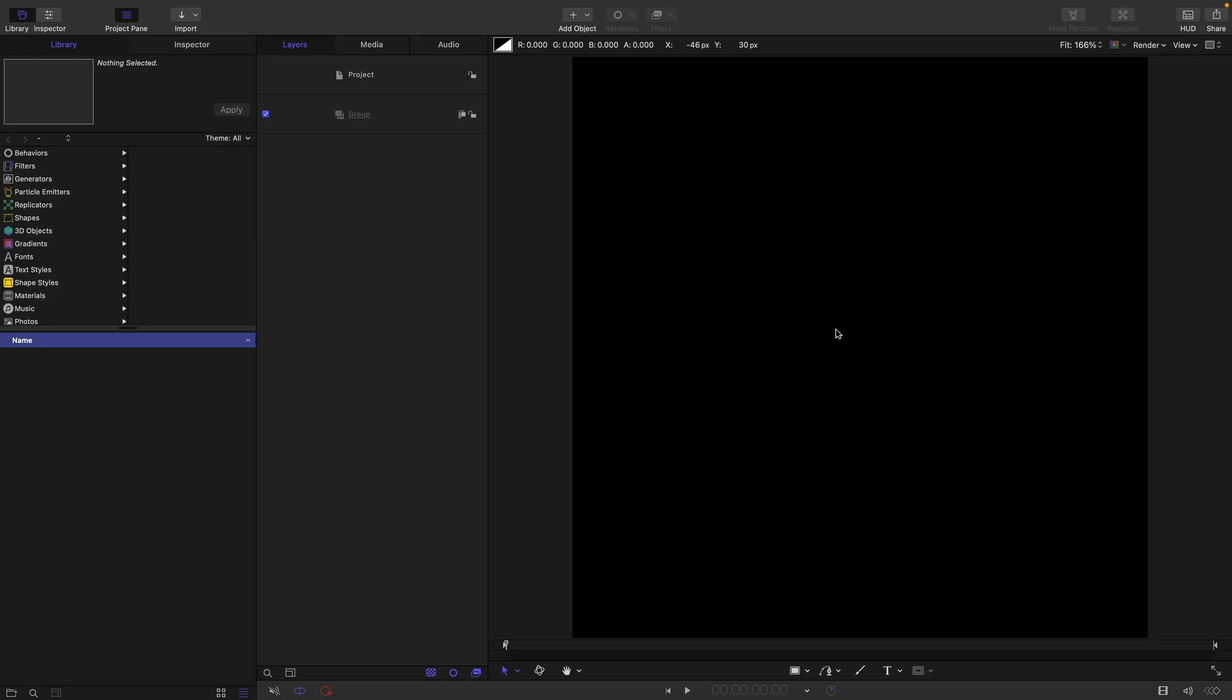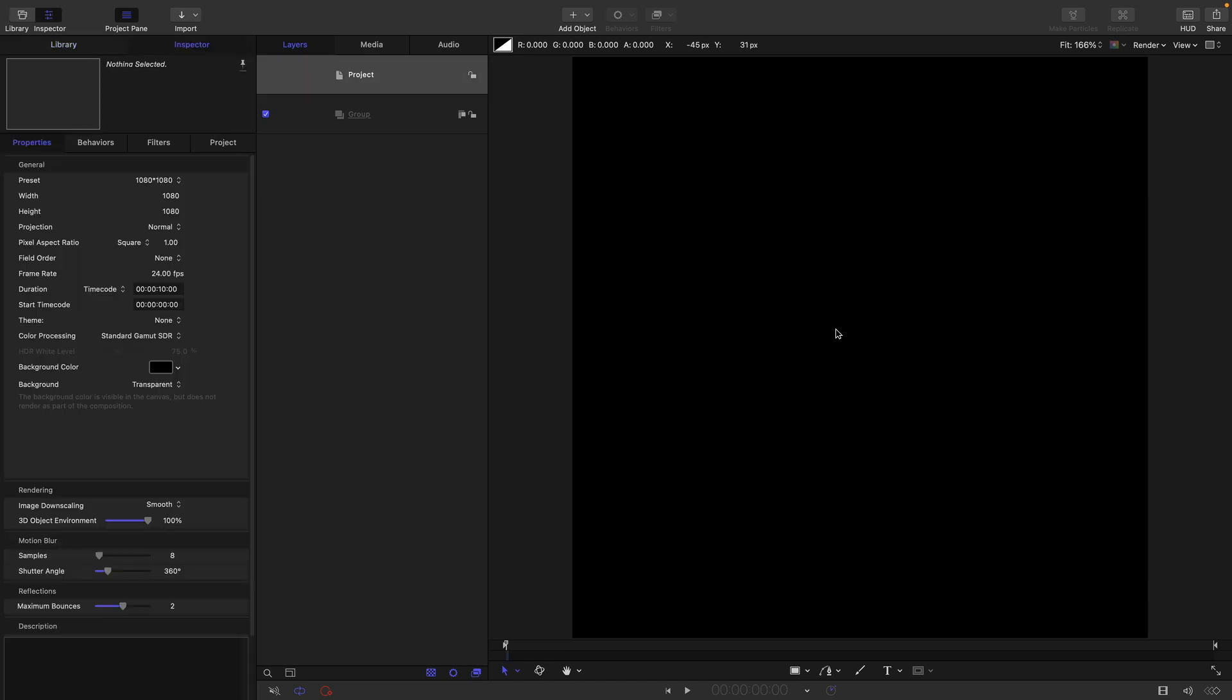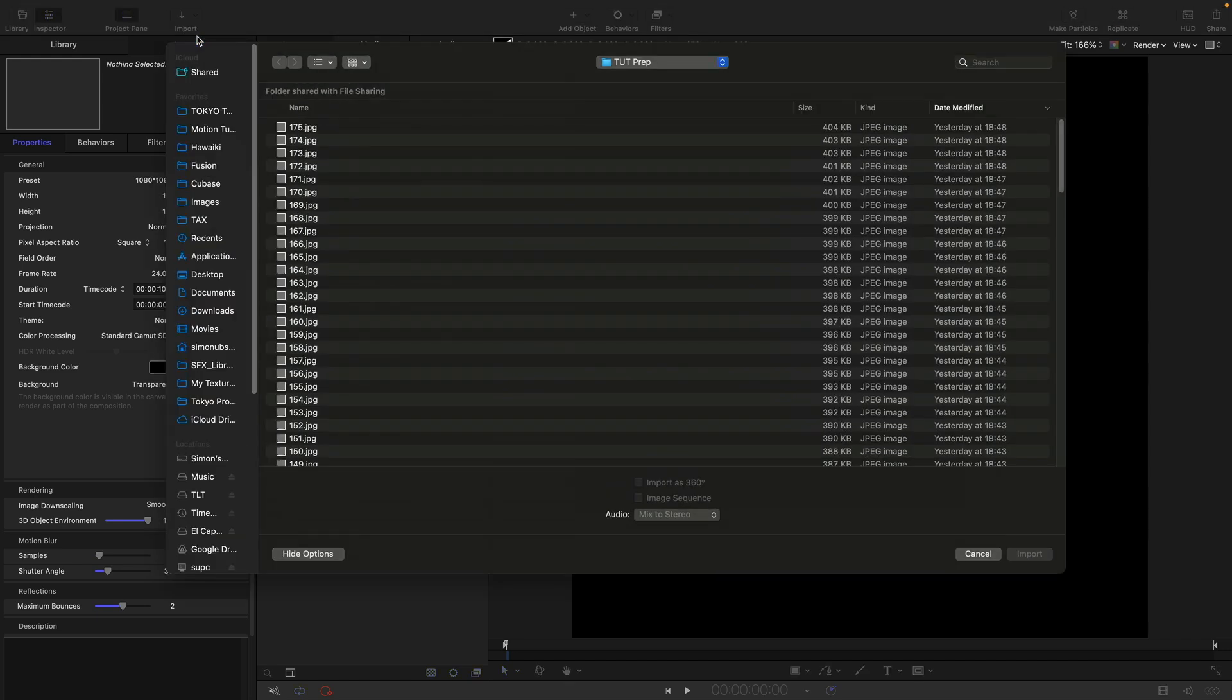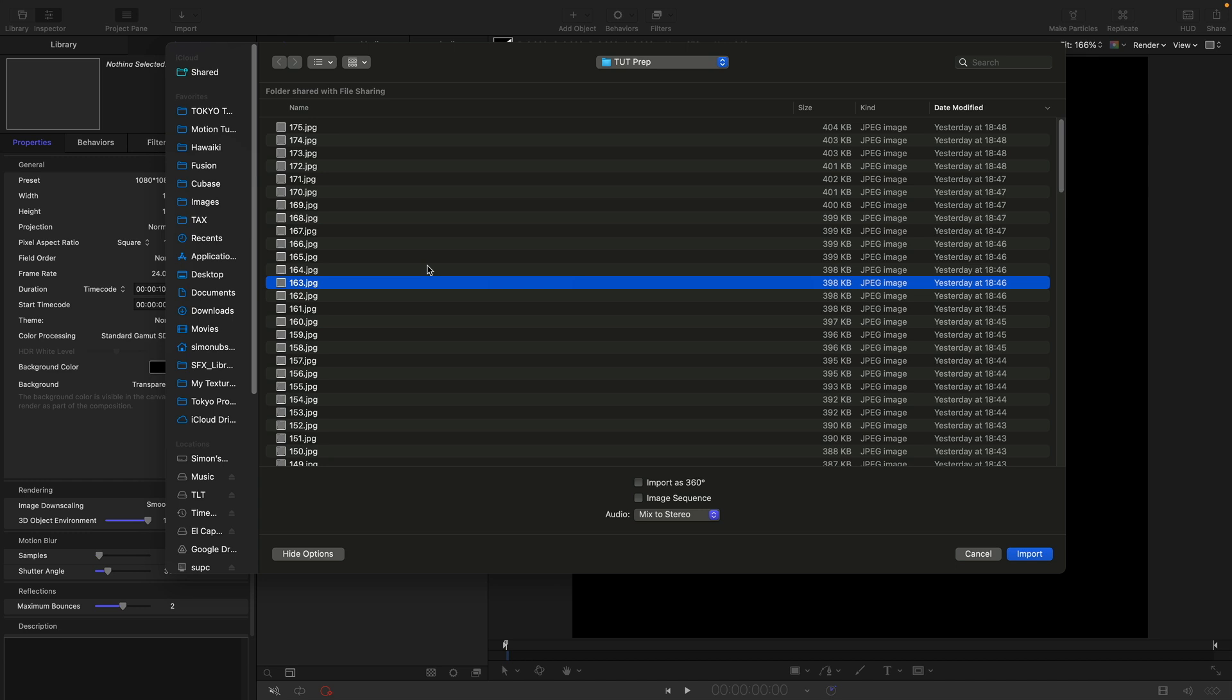Once the render is complete, we're going to make a new project. Again, let's make it 1080 square. I'm going to go with a frame rate of 24 frames a second and a duration of 10 seconds. Then I'm going to import what we've just rendered. Navigate to the folder, select any one of our renders, make sure to click on image sequence, then import.